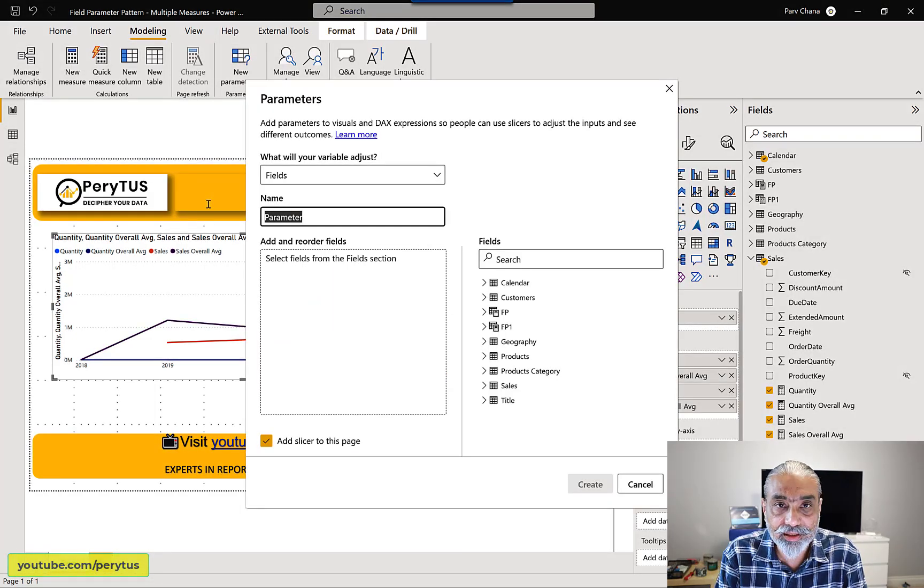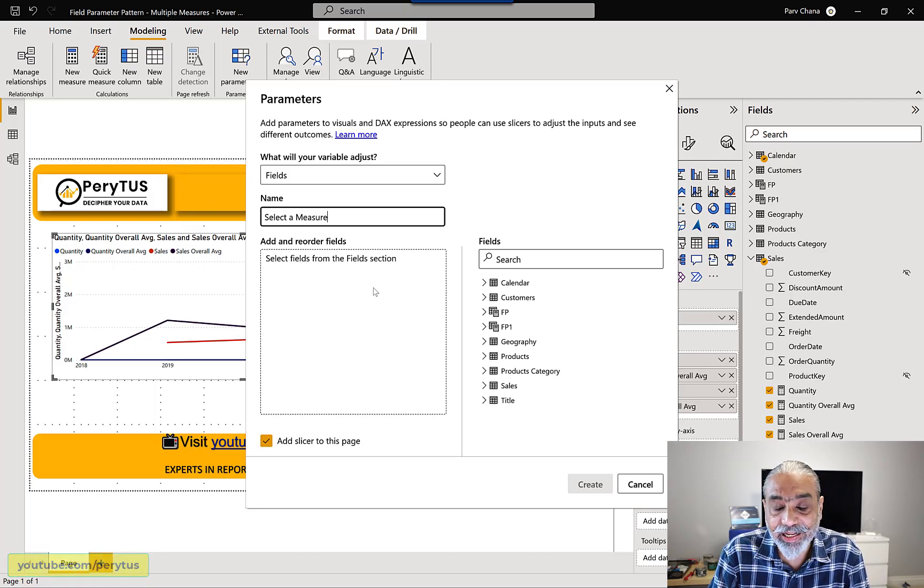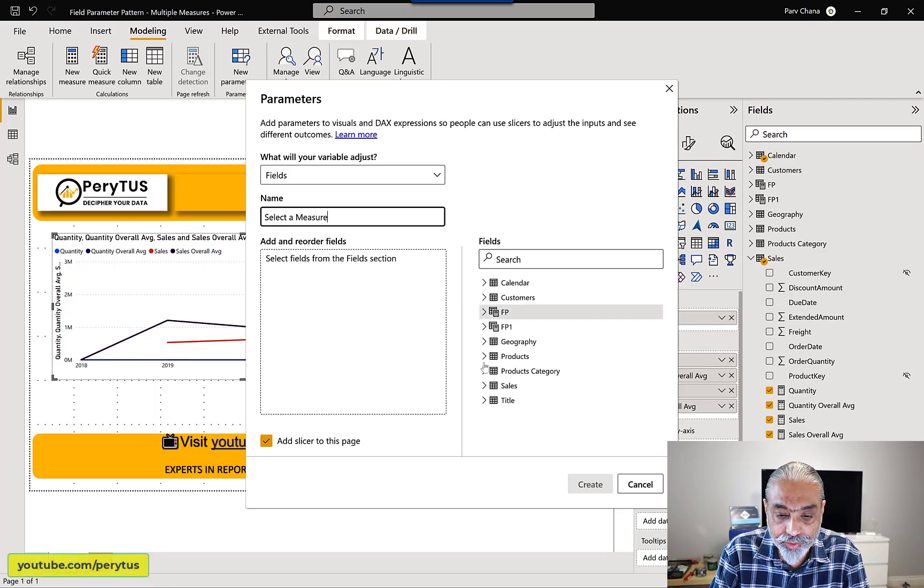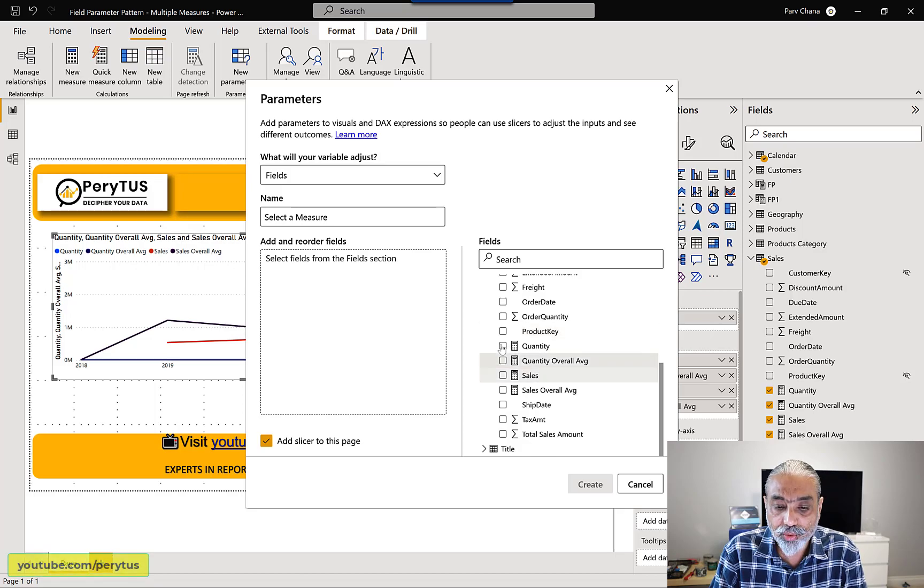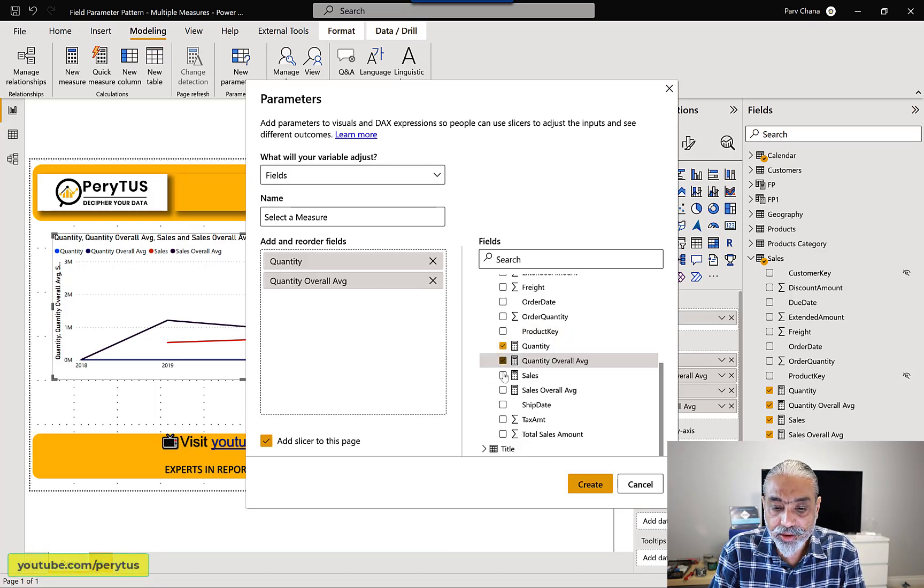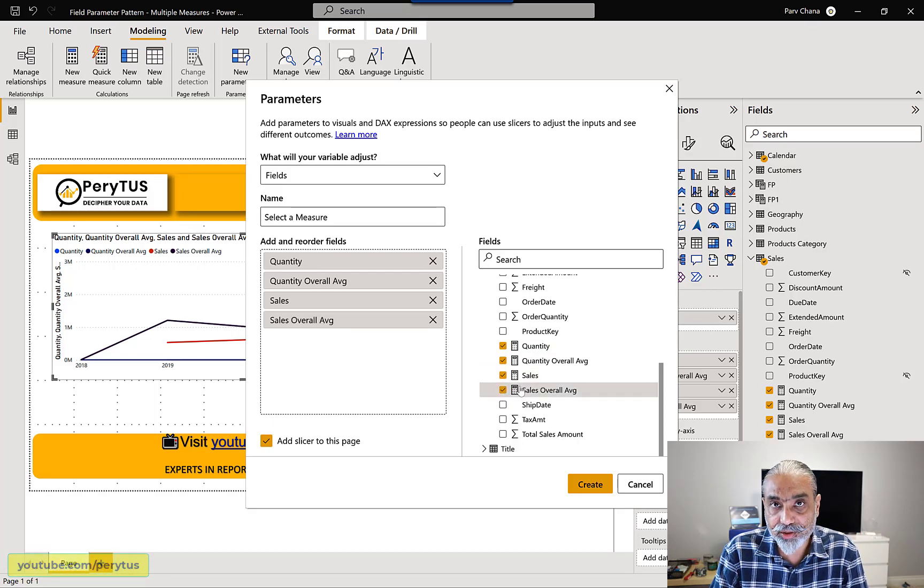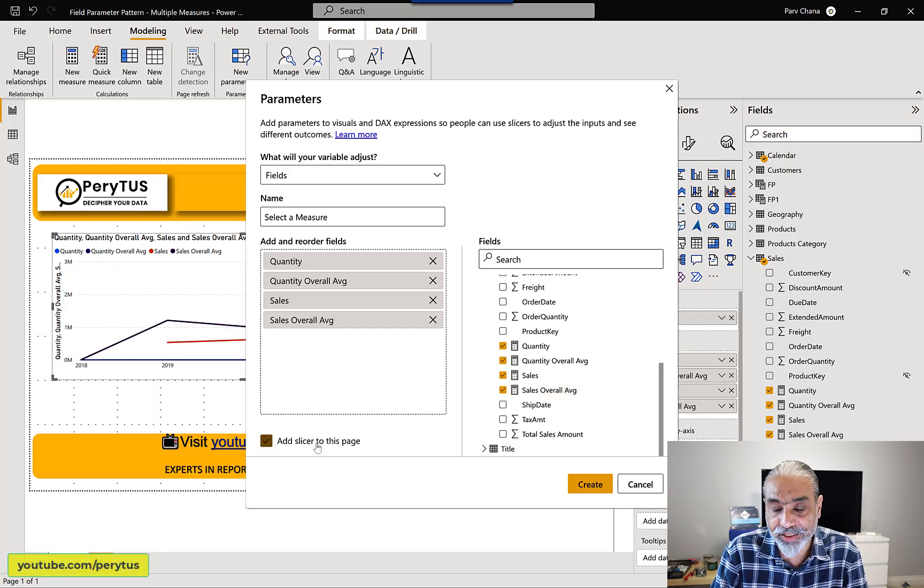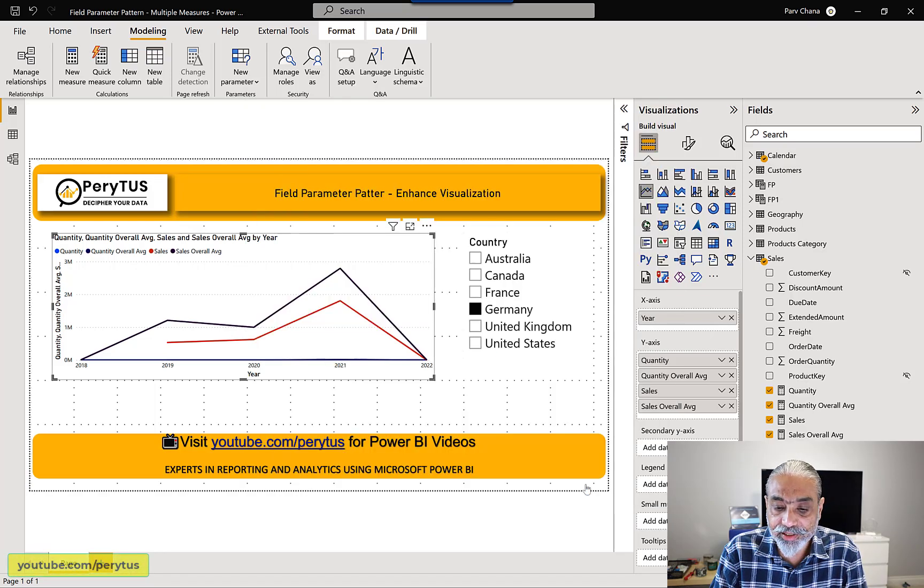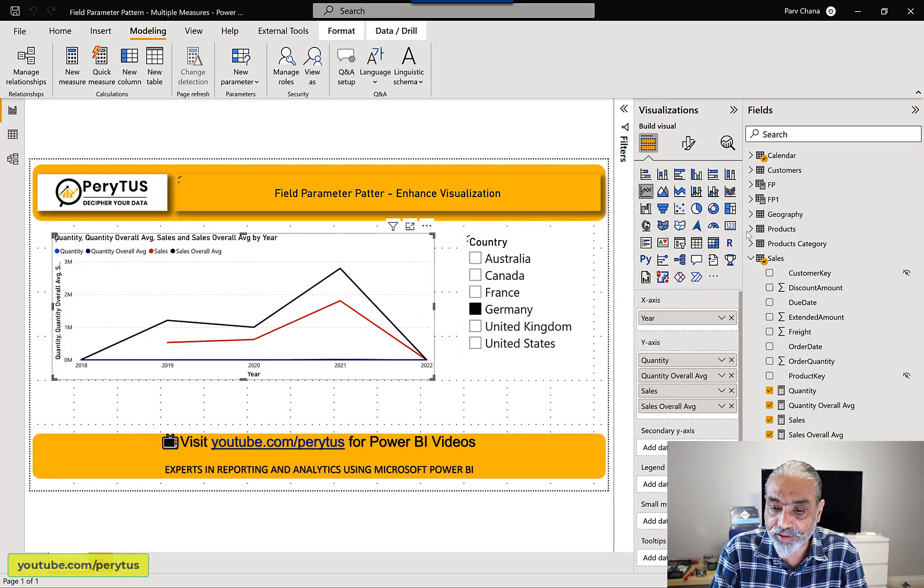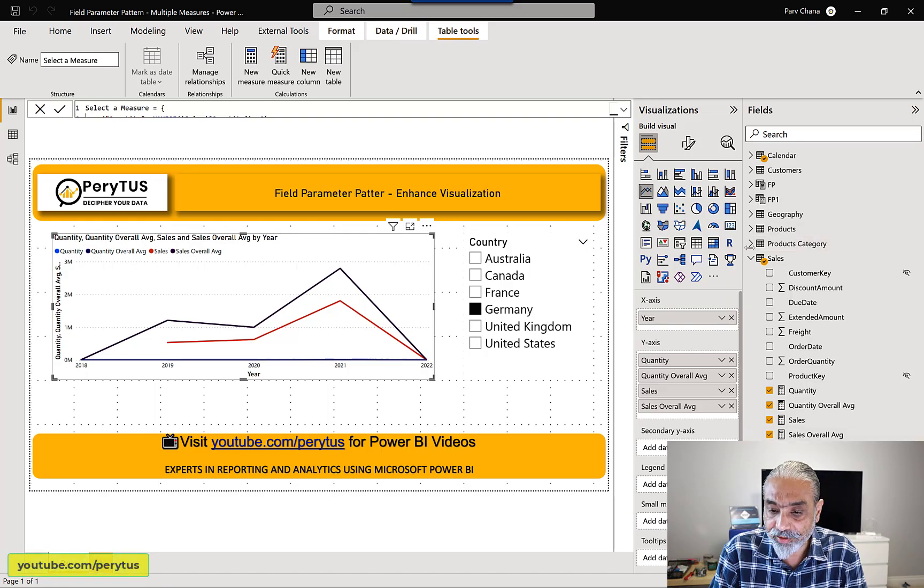What we're going to do is modeling new parameters, fields and give the name of the parameters. So let's call it a selective measure. That's name of the table, which will be created and the measures which we want to be included. So in this, I will include all my four measures, which I already have. So quantity, quantity, overall average, sales, and sales overall average. And that's pretty much it. So this is what I want you to do. I'm unchecking add slicer to this page at this point of time. Once we did this, what we have is we will have another table in here called select a measure.